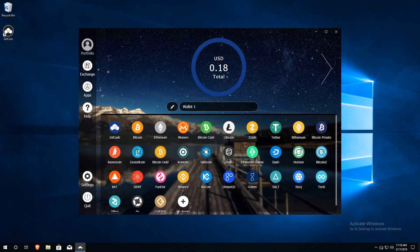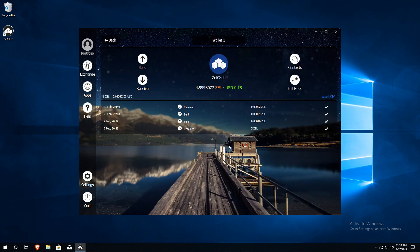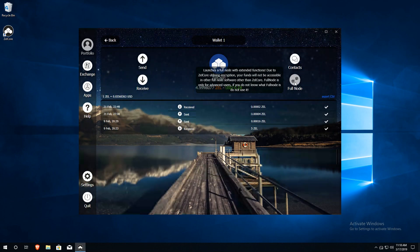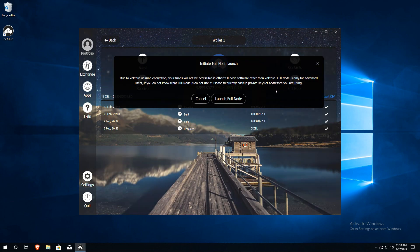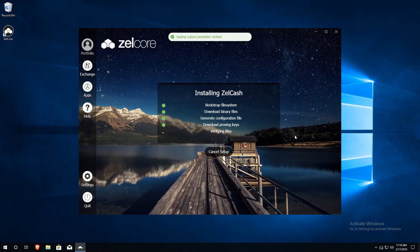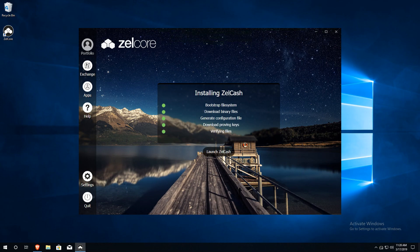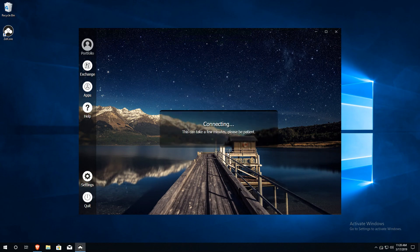Once your Zelle Core wallet has been installed and secured with D2FA, it's time to launch the full node wallet. To do this, open the Zelle cache wallet and click full node. Then click launch full node. Zelle Core will begin installing the necessary files for the full node wallet. Once all the files have been verified, click launch Zelle cache to open the full node wallet.